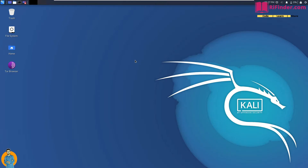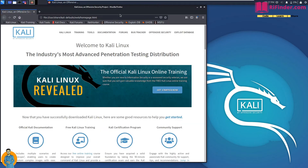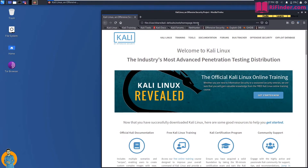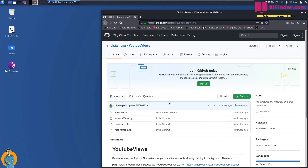I hope you already watched the intro part. Now we will see how you can install youtube_views.py and run it — how you can run everything in detail. Let me quickly open a browser and open my GitHub repo.